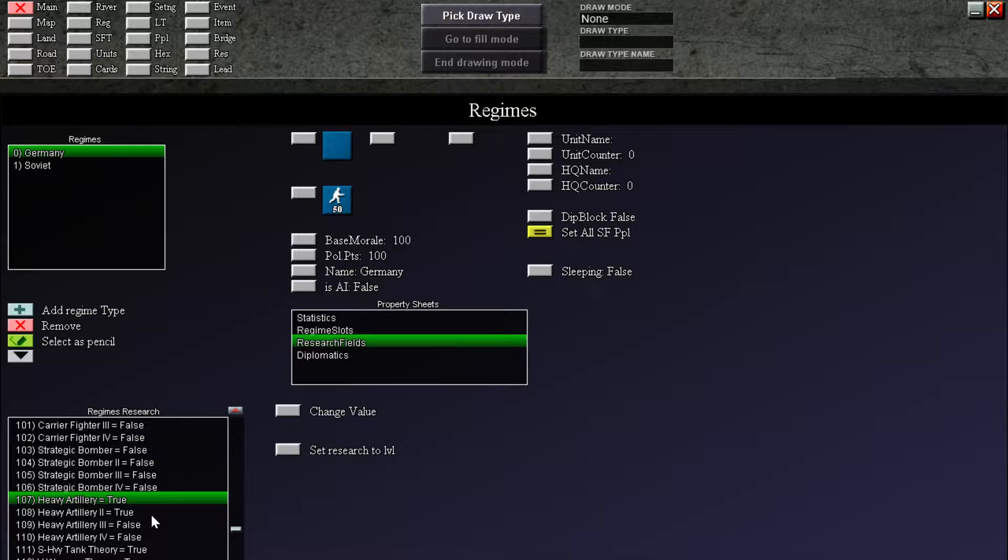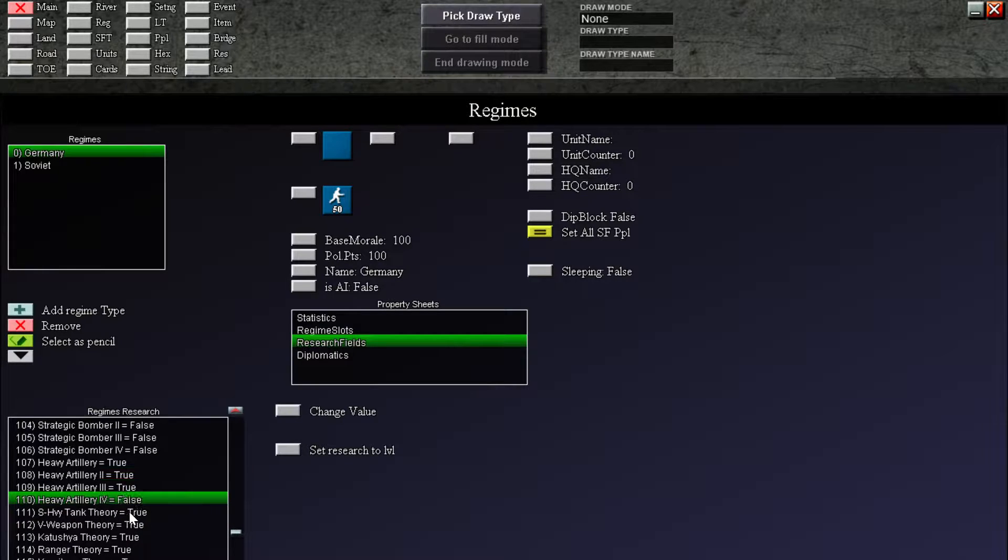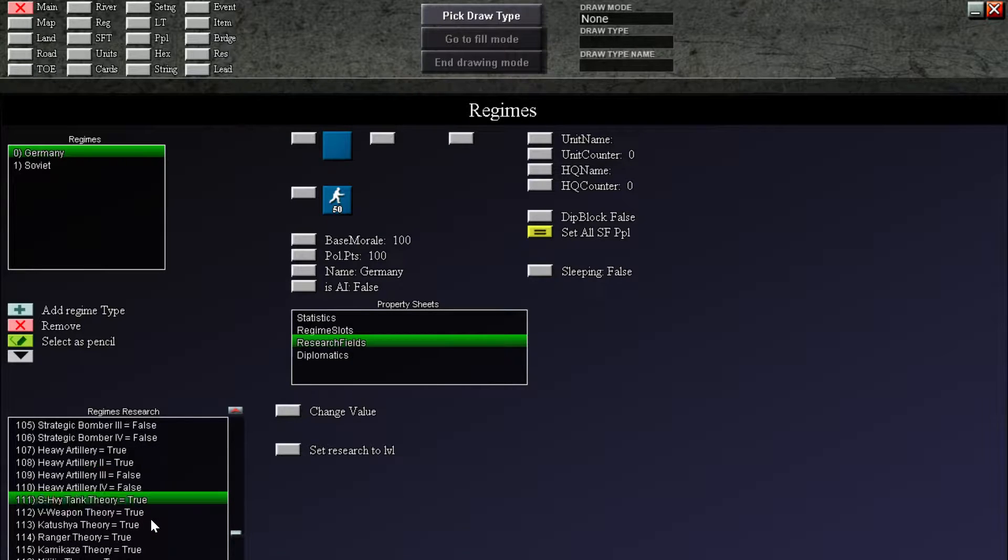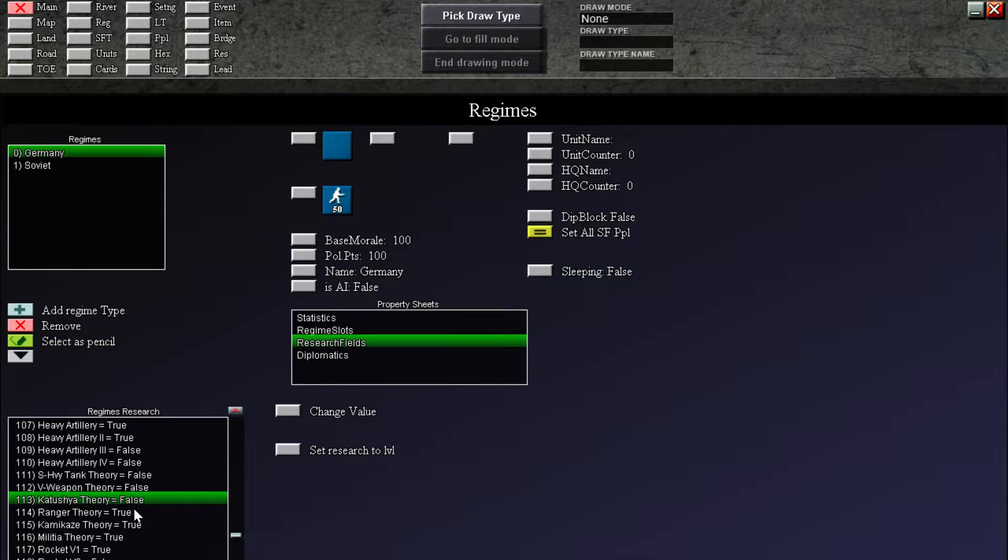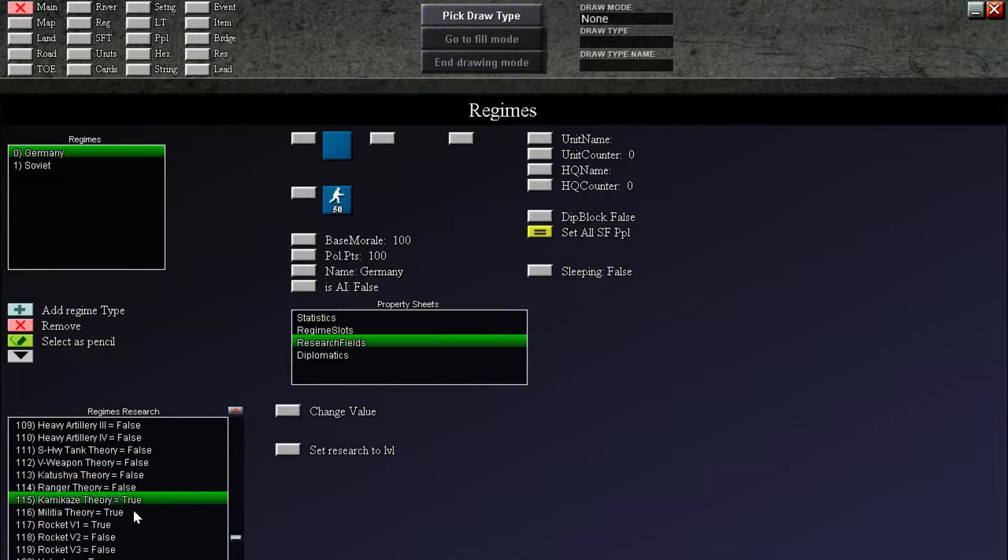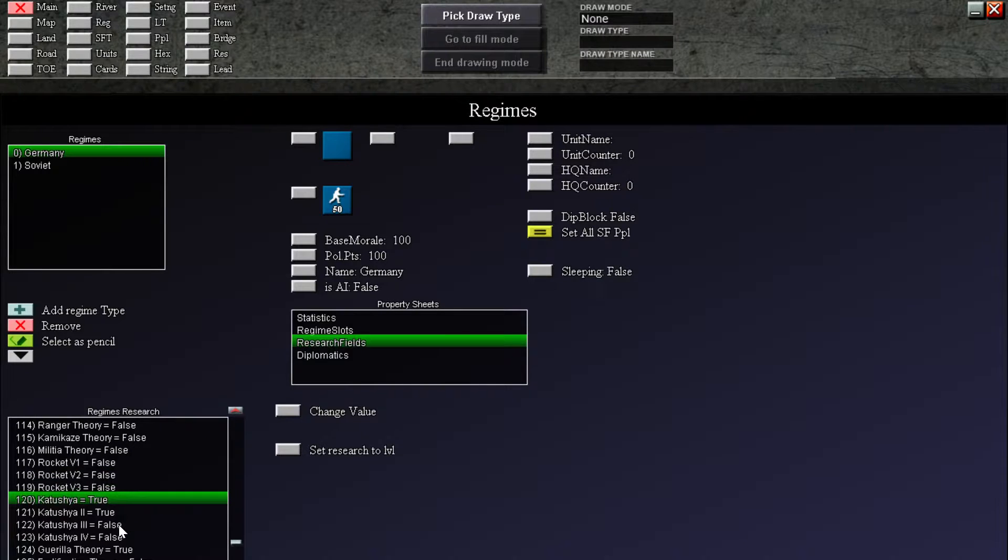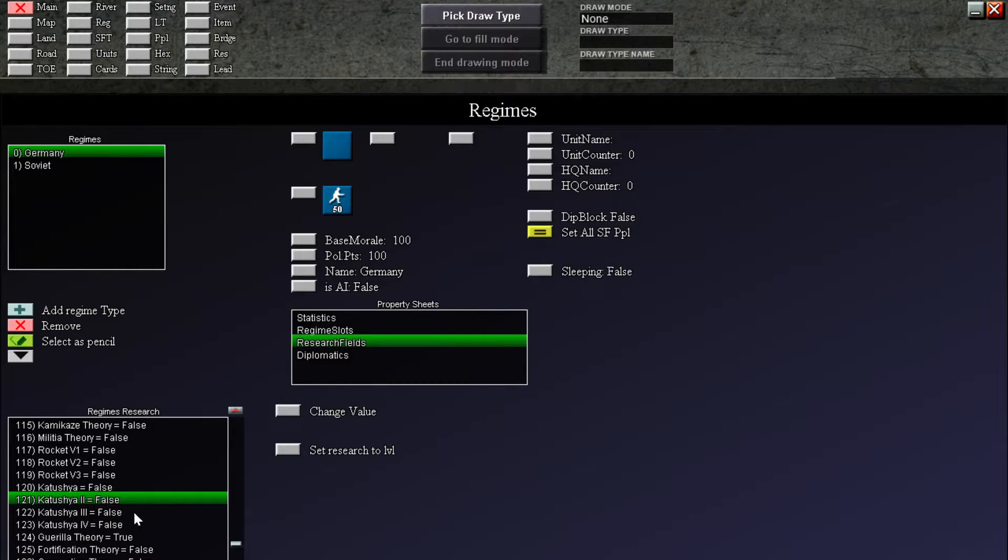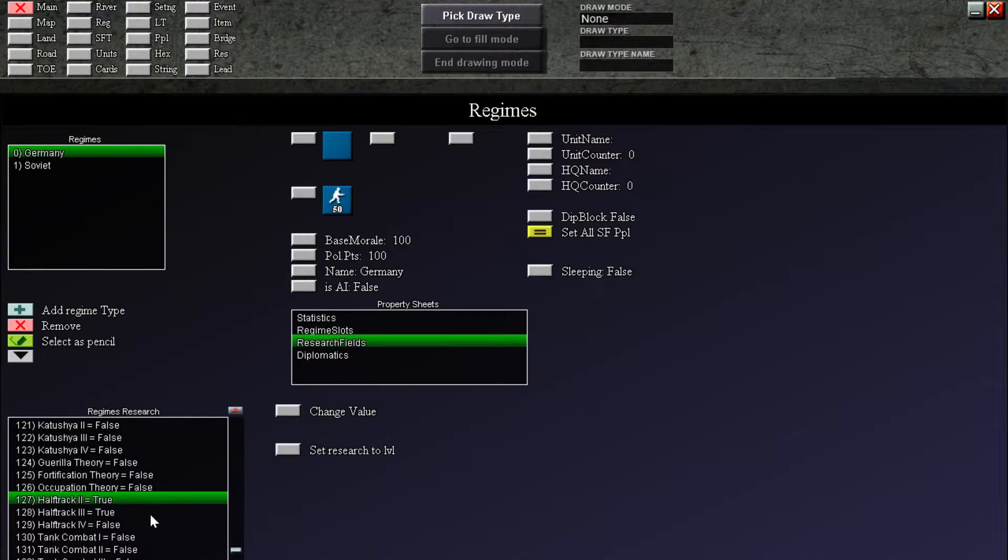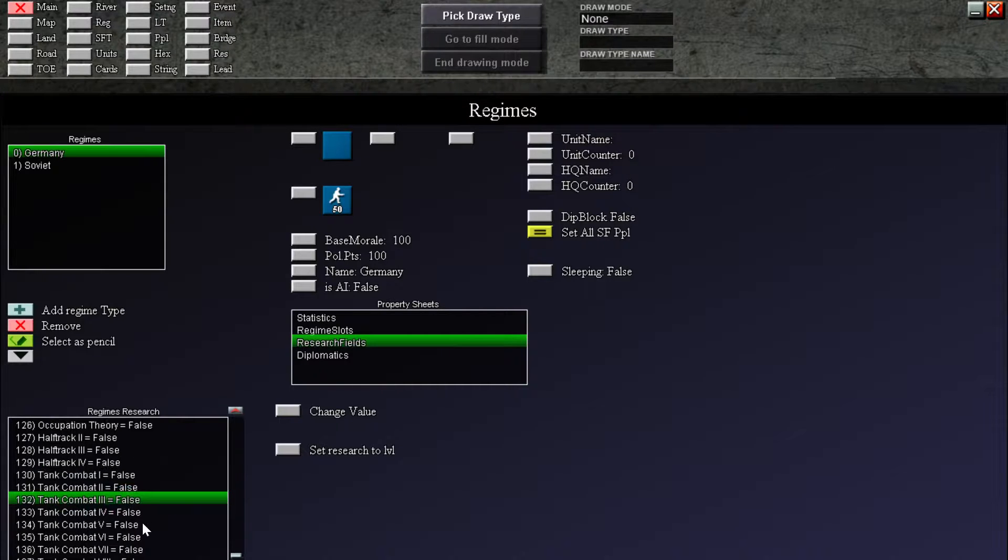Heavy artillery. We're gonna give up to 2. To siege Leningrad. Super heavy tank theory. We don't care about that. View weapon theory, no. Katyusha, definitely not. Ranger, no. Kamikaze, no. Militia, no. Rocket V1. All this stuff is junk. We don't care about that. Katyusha, no. Again. Katyusha, no. Guerrilla theory. We're gonna give Guerrilla theory probably to the Russians. And to give them ability to make militias. Half track 2, no. We're just beginning the half track era. So we're not gonna have those. Everything is false.